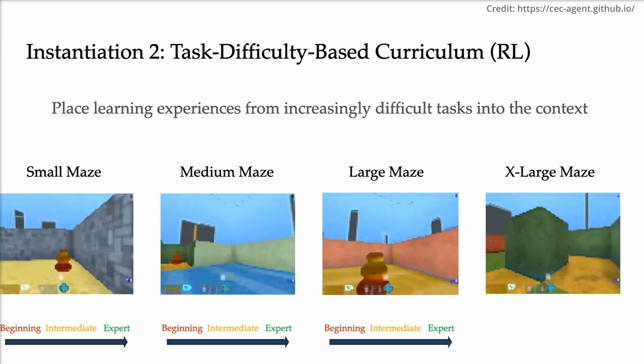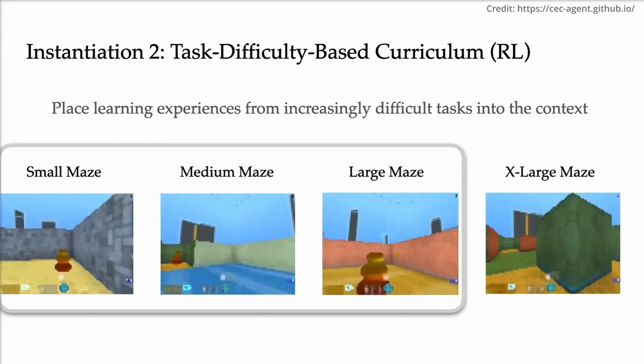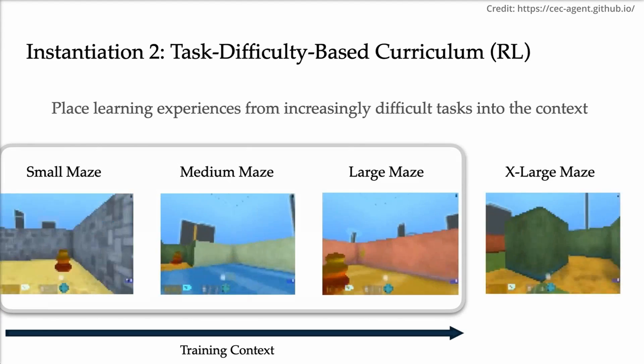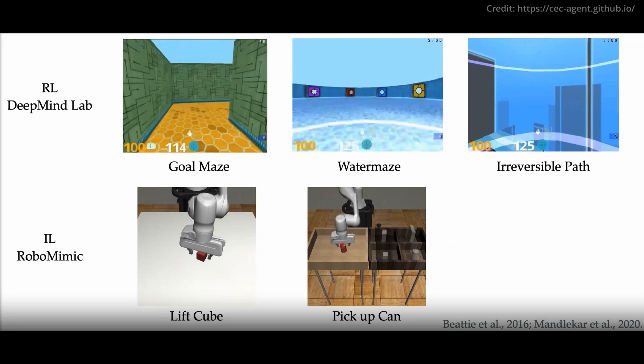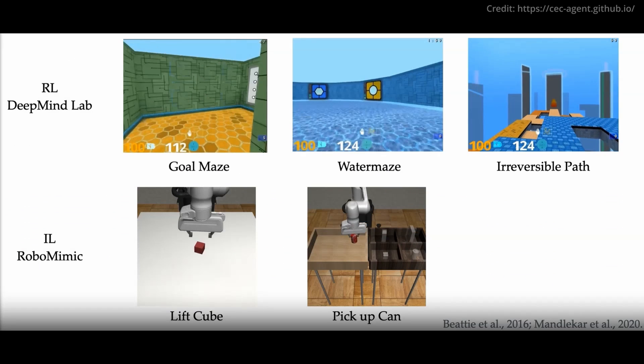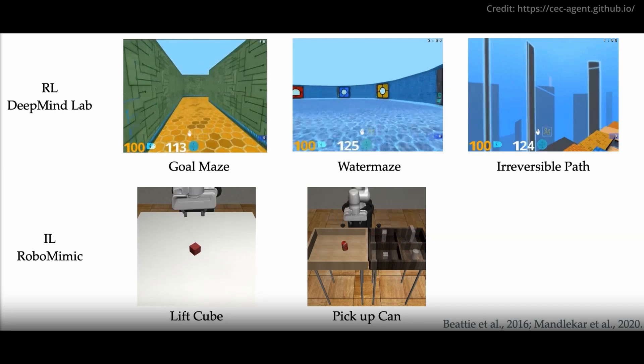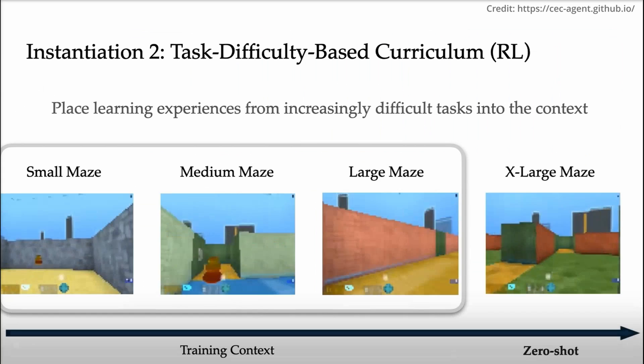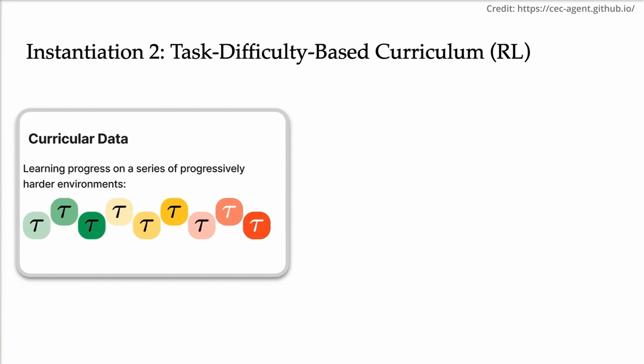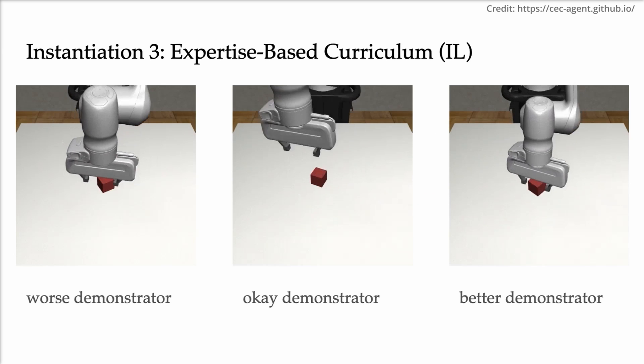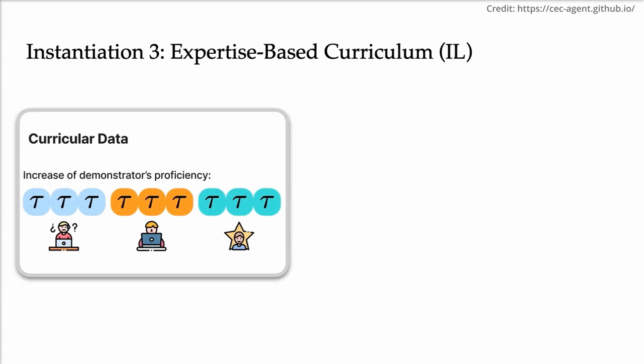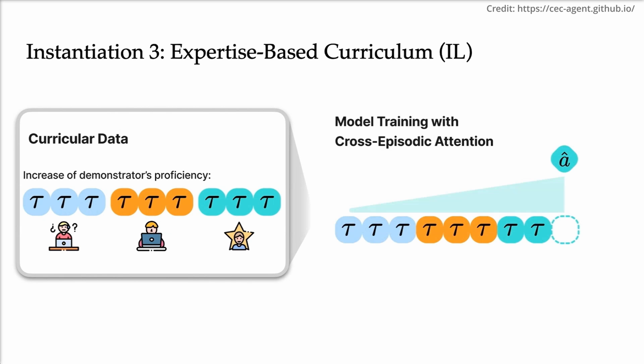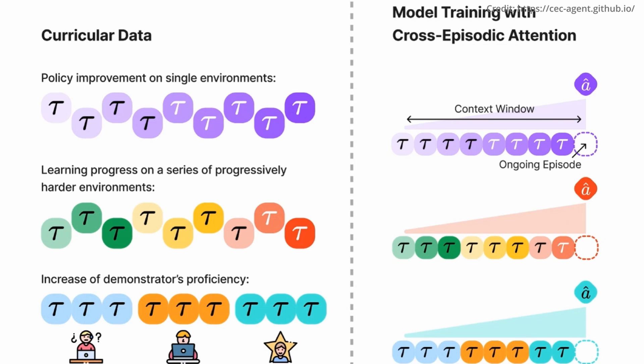Number two, demonstrated efficiency. CEC's effectiveness is highlighted by two test cases. Google DeepMind's discrete-control multi-task learning and RoboMimic's continuous-control imitation learning. In both instances, CEC's curriculums allowed AI agents to master increasingly intricate tasks progressively. Number three, a two-step implementation. First, curricular data preparation structures the events in a sequenced manner, spotlighting the learning patterns. Second, cross-episodic attention model training trains the model, allowing it to reflect on past episodes, resulting in more efficient learning.